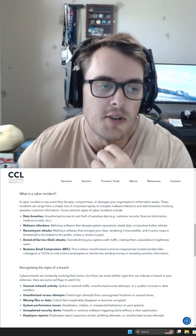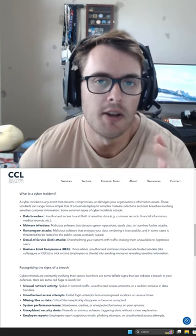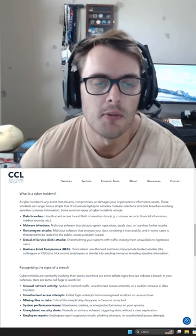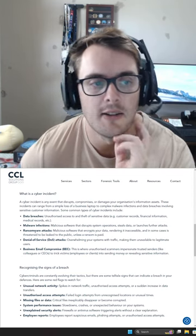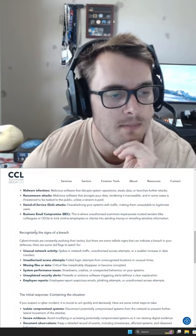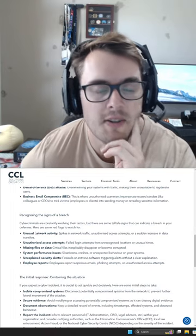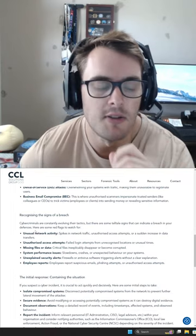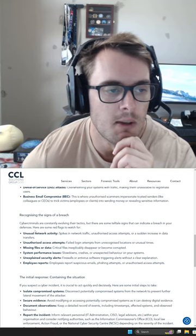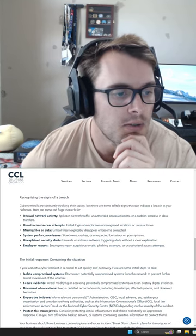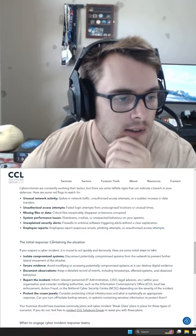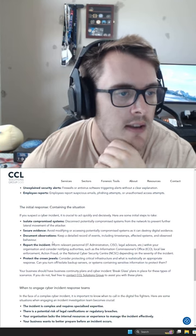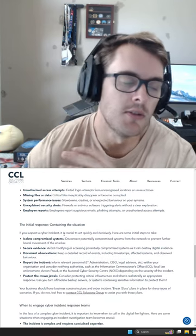It's also interesting how people define what an incident is versus an event, and whether they're triaging an event rather than an incident, because there's definitely wiggle room in the definition. It talks about recognition, recognizing the signs, and the initial response, which is pretty standard.